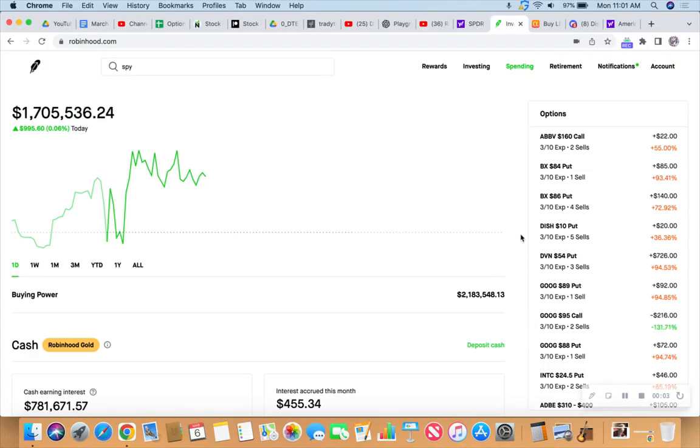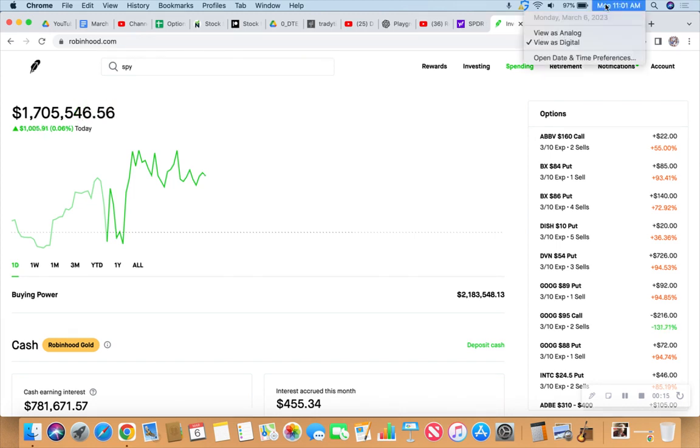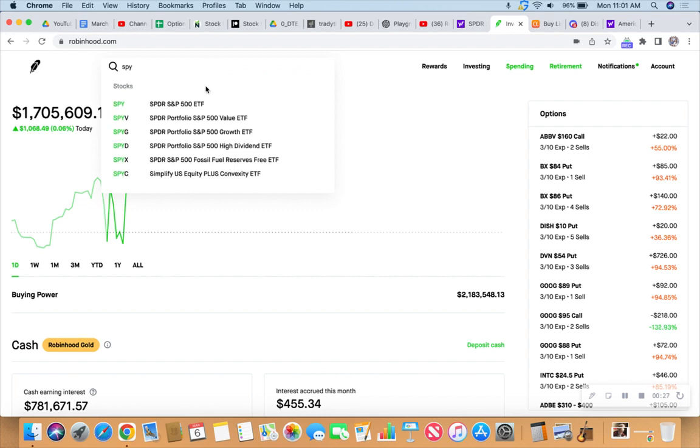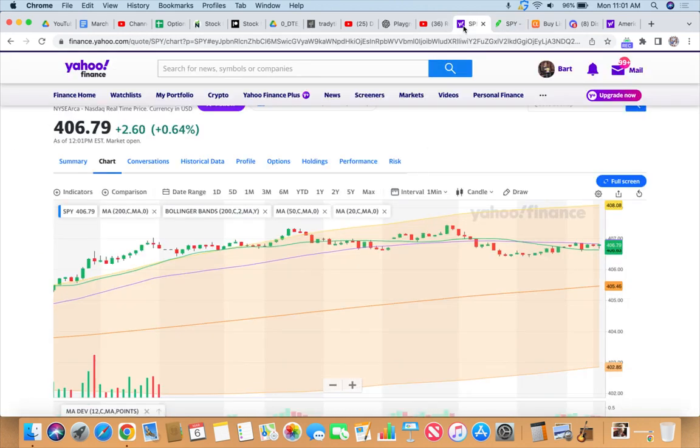What would you do if I sang out of tune? Would you still trade those options with me? Checking in here live, we'll do it live. Monday, March 6th, 2023, it's 11:01 a.m. Central Standard Time and we got to take a look at that SPY. How about some SPY action?